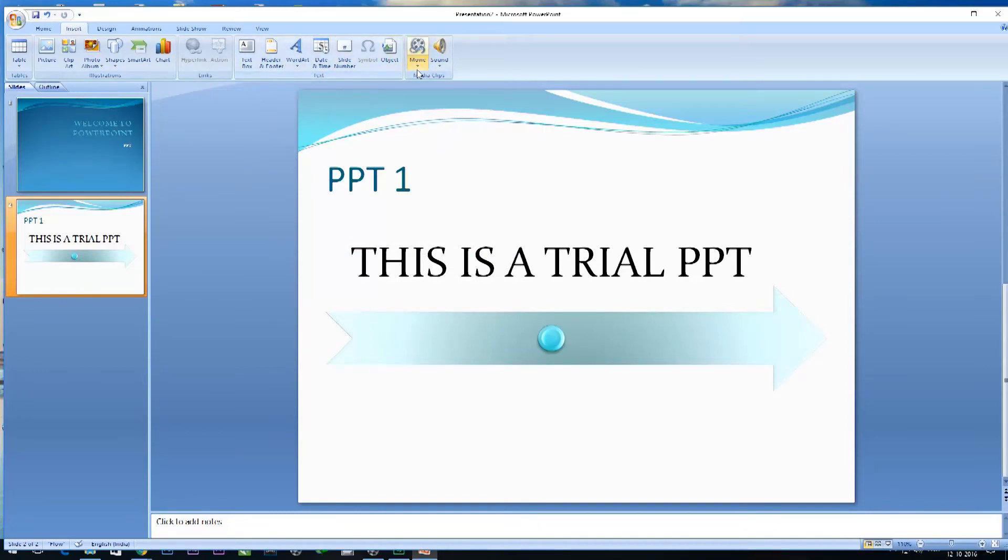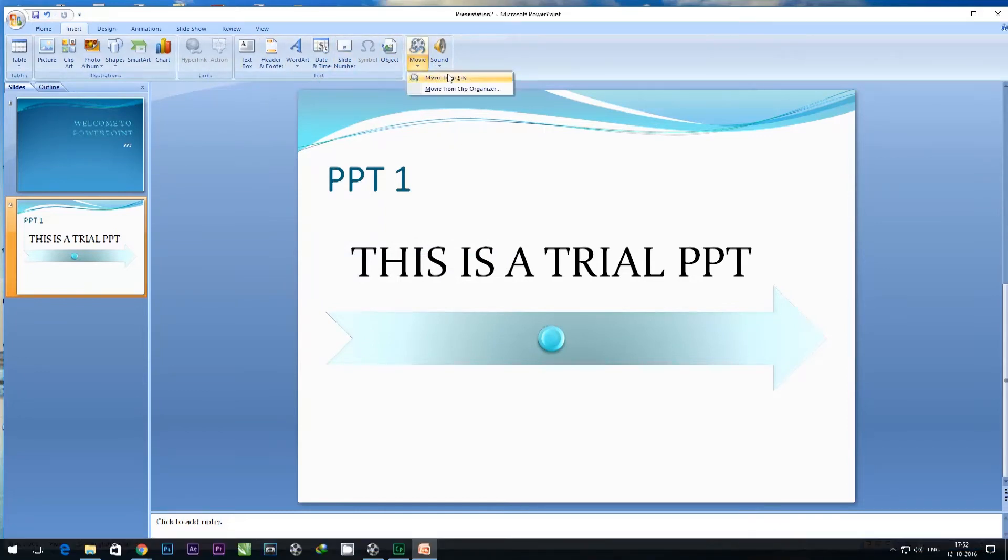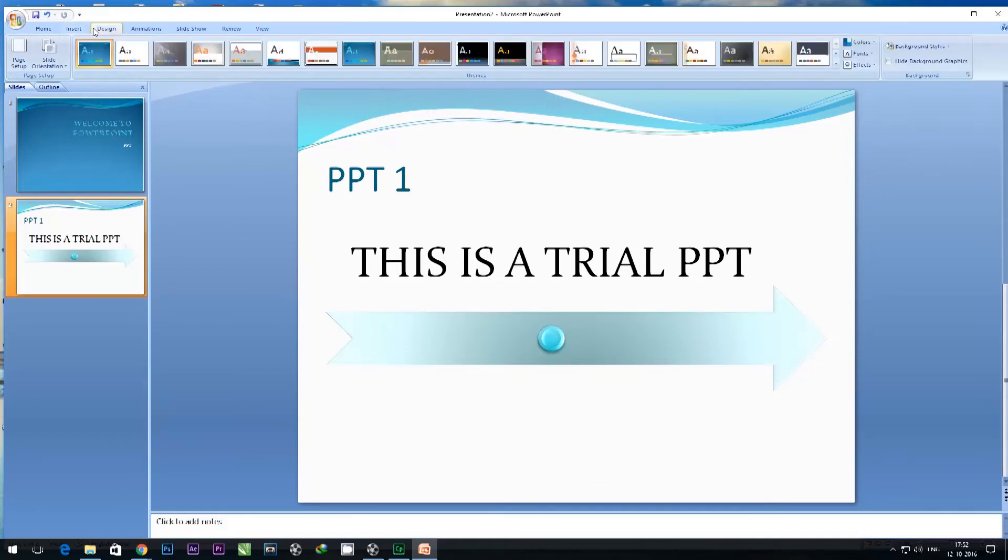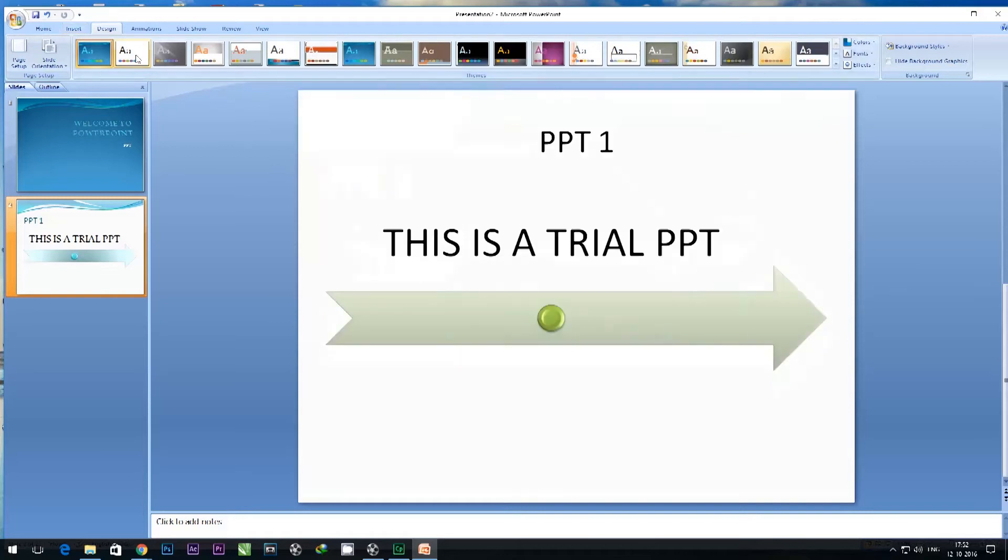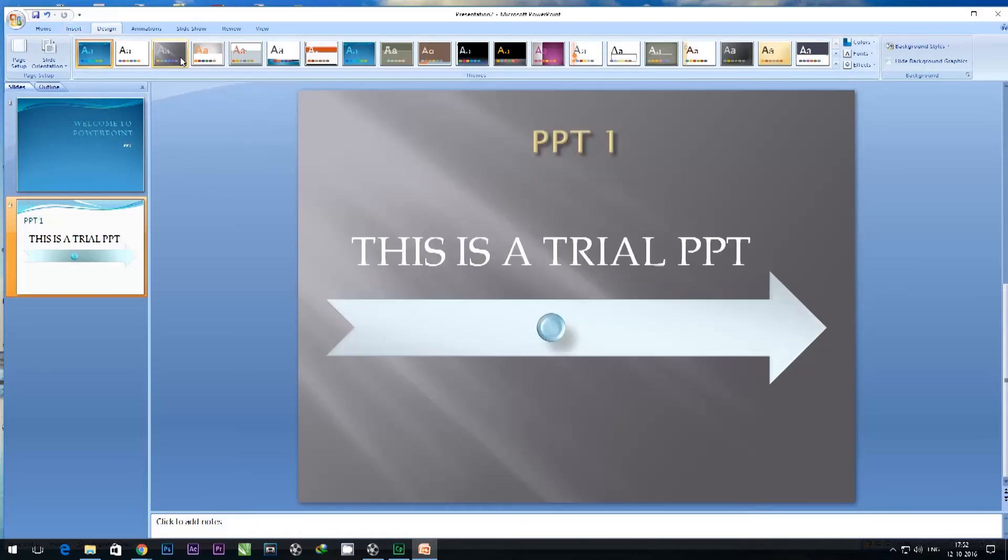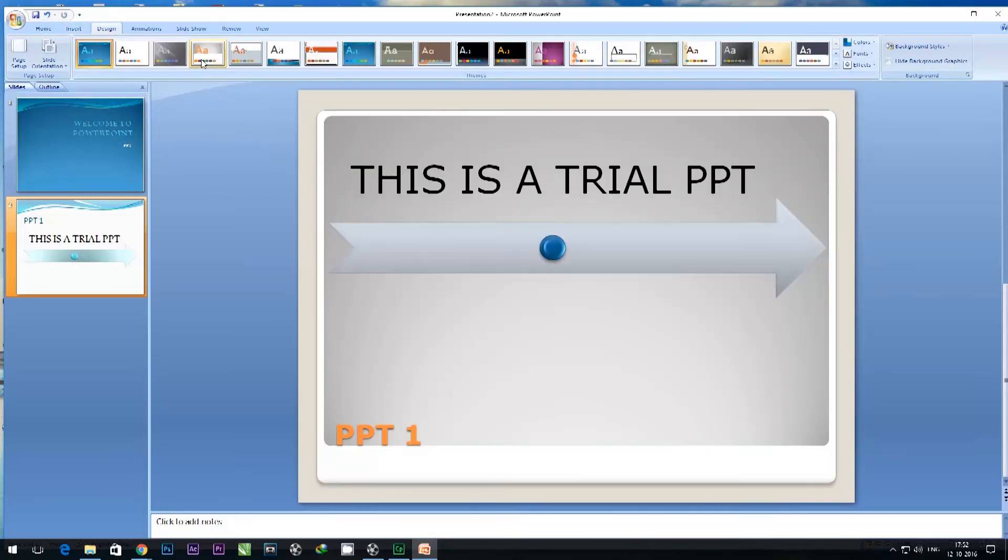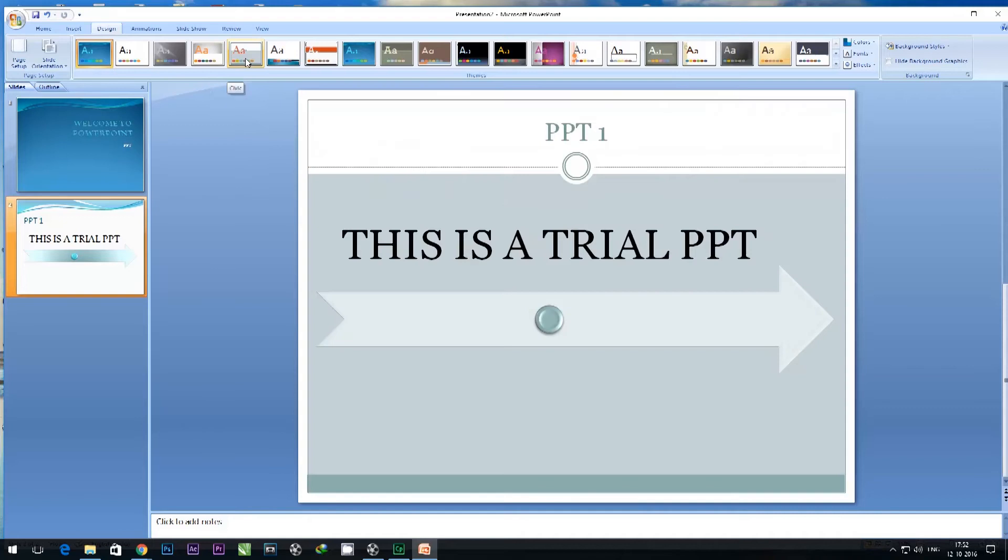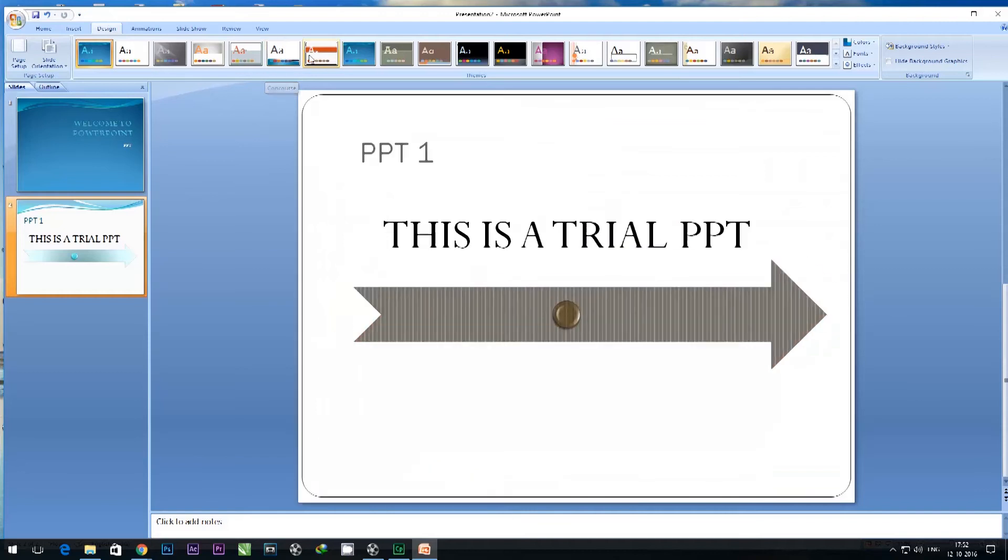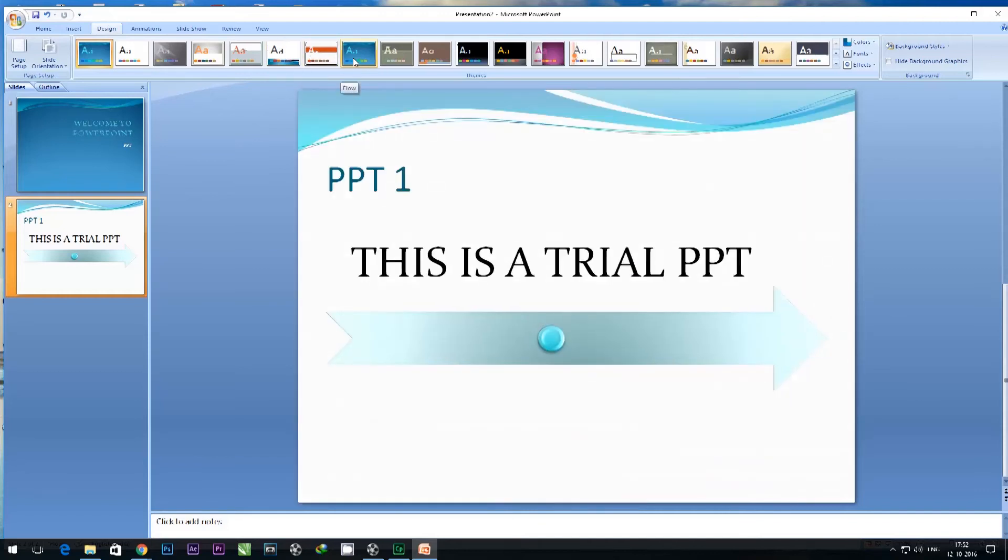I can add movies and sounds from files on a desktop or computer and insert them in this presentation. If I'm not happy with the design I currently have, I can change the design and see options available. I can just drag my mouse—this is just a trial of things you can do for every PowerPoint presentation.